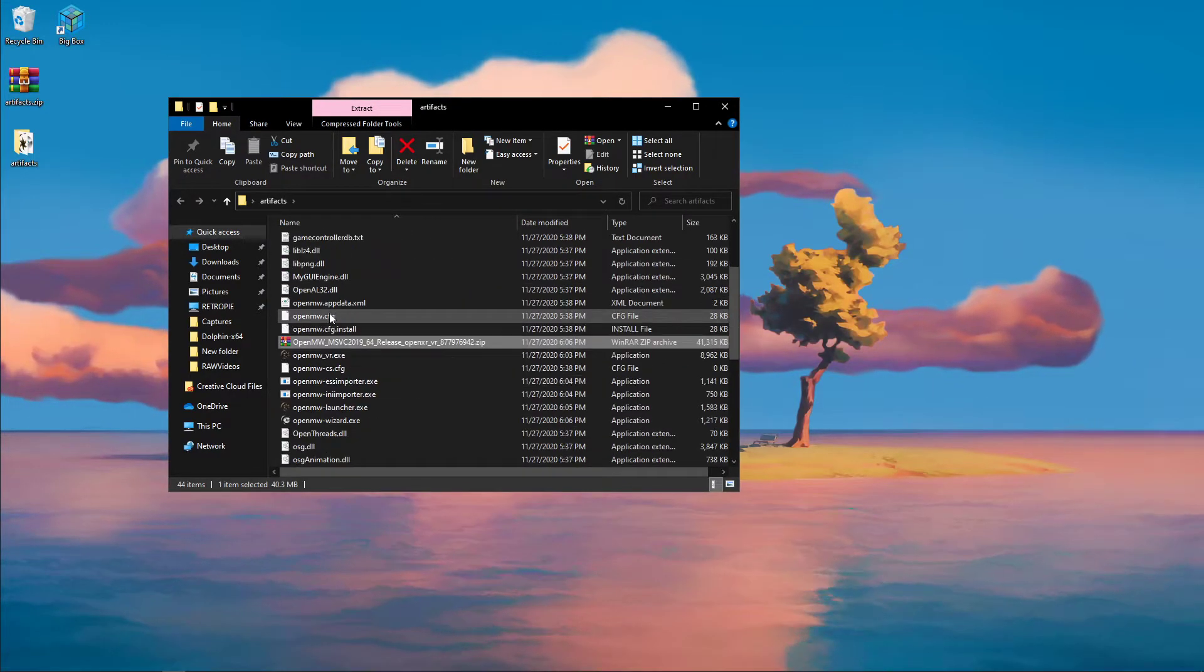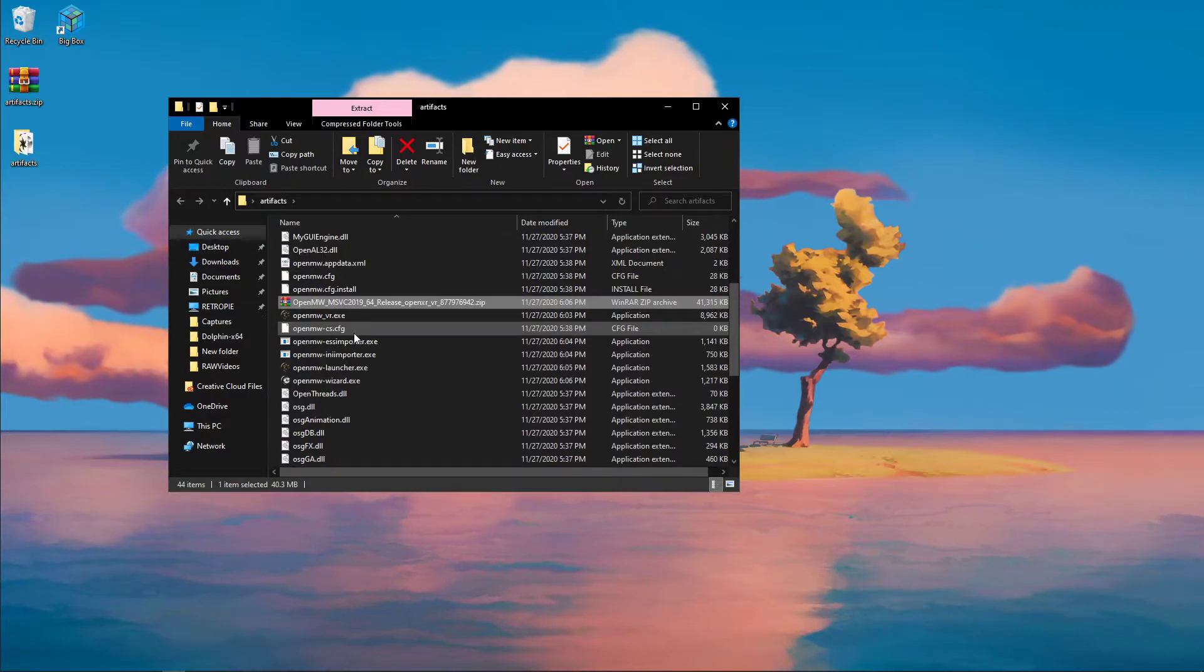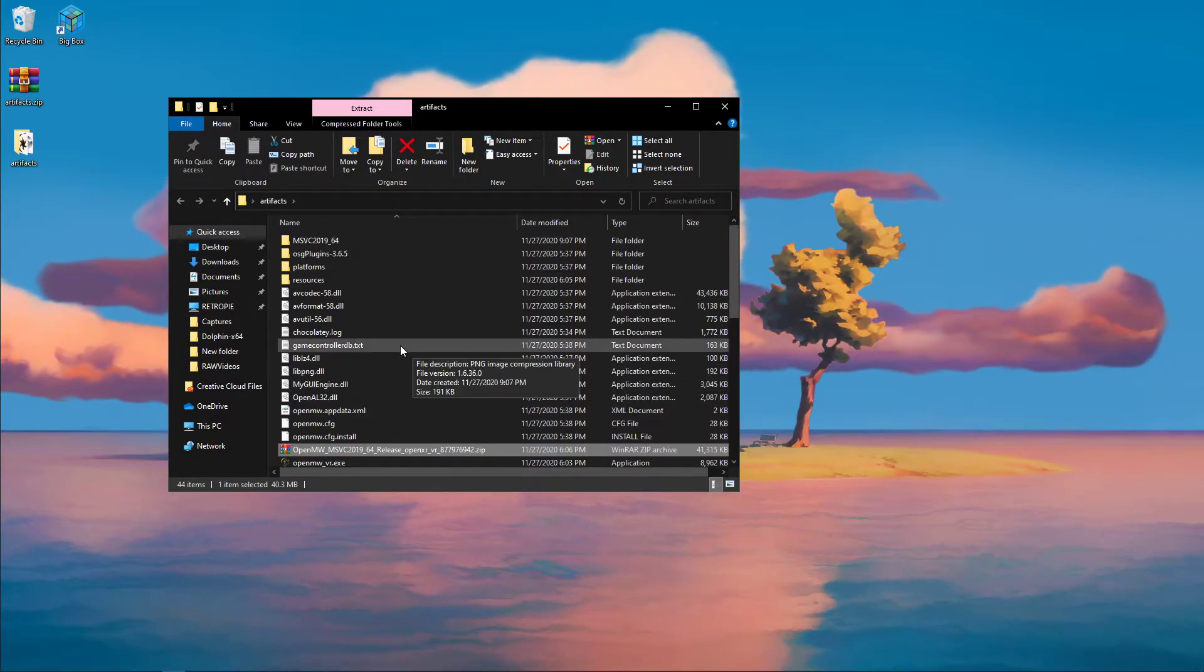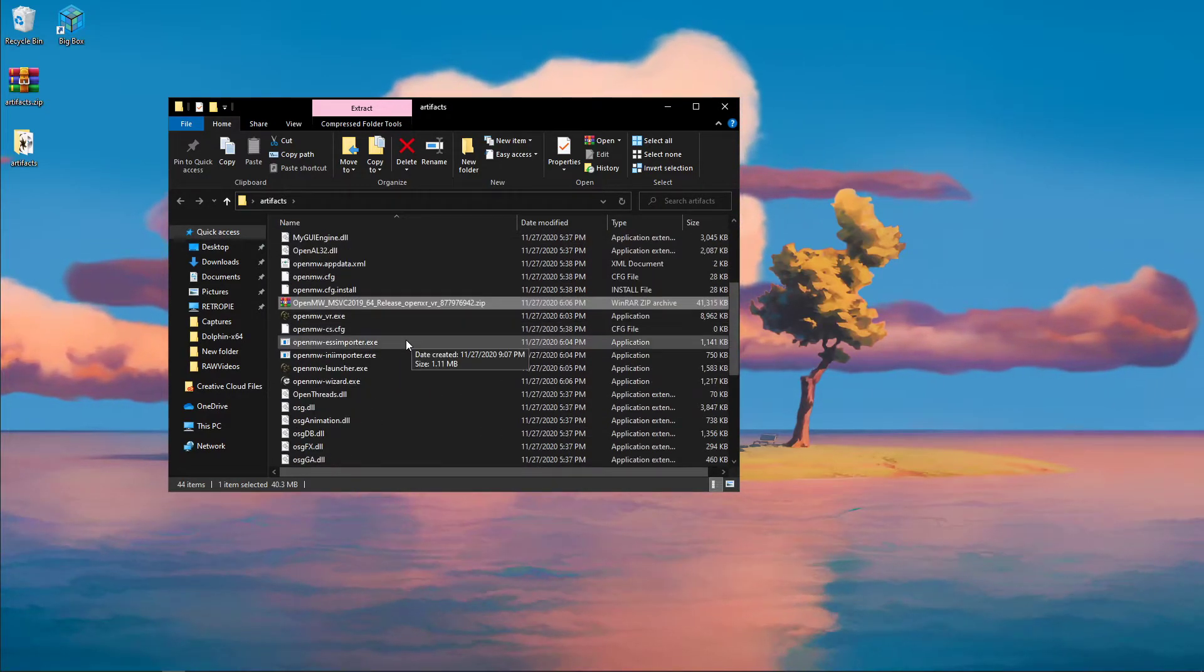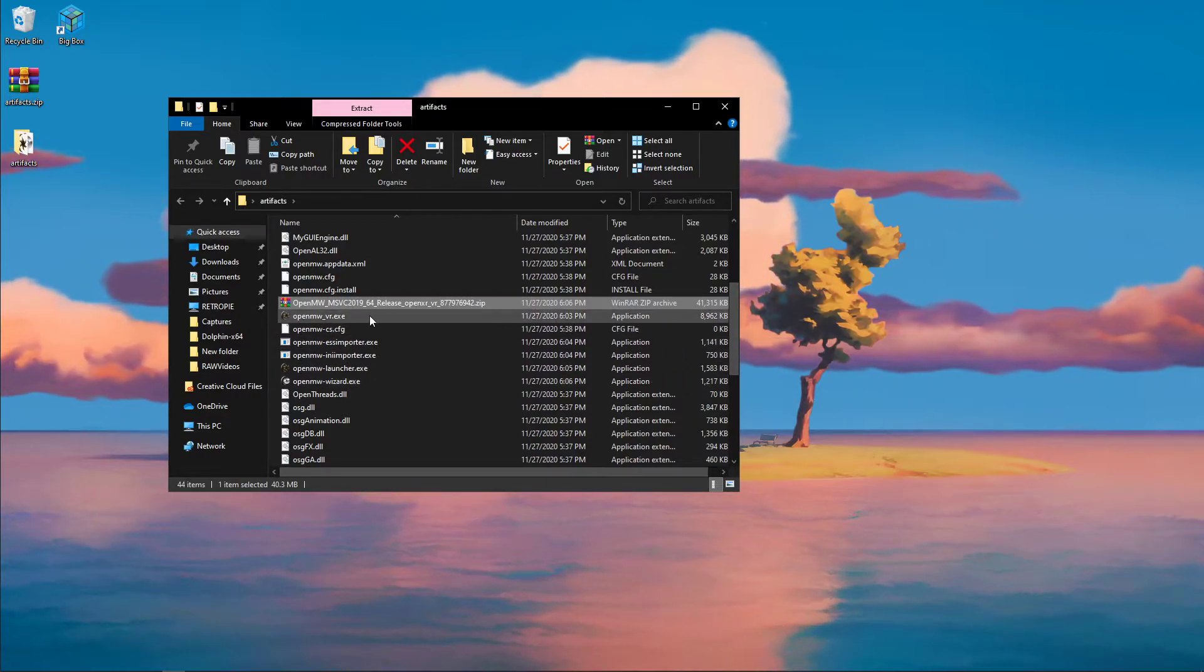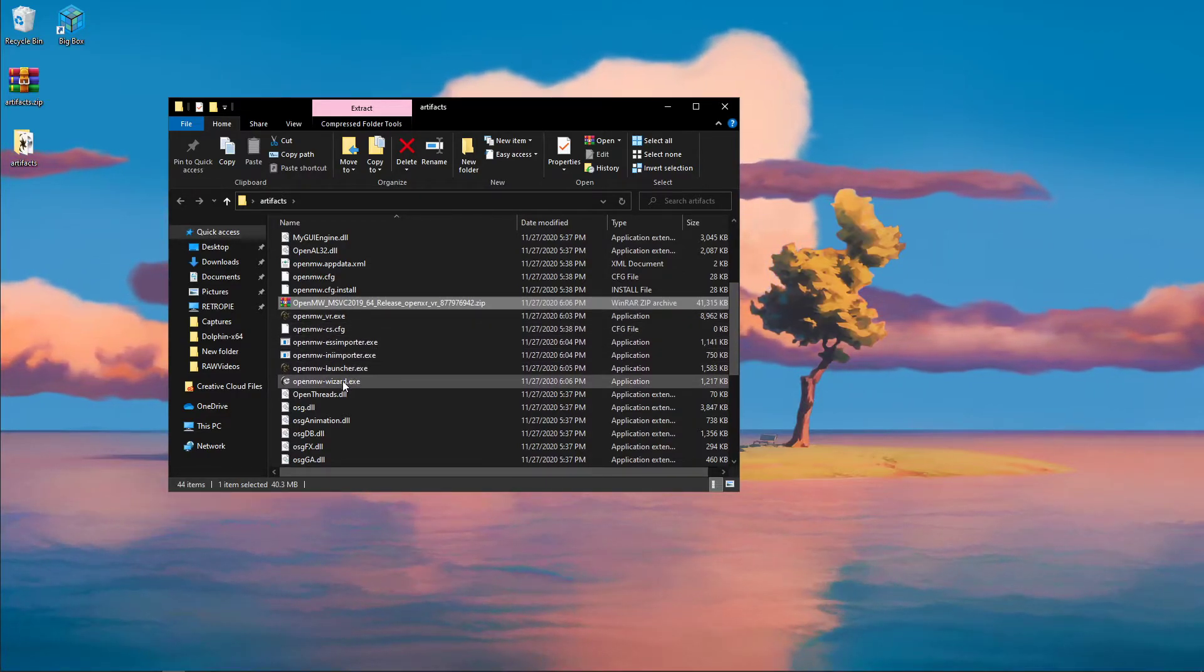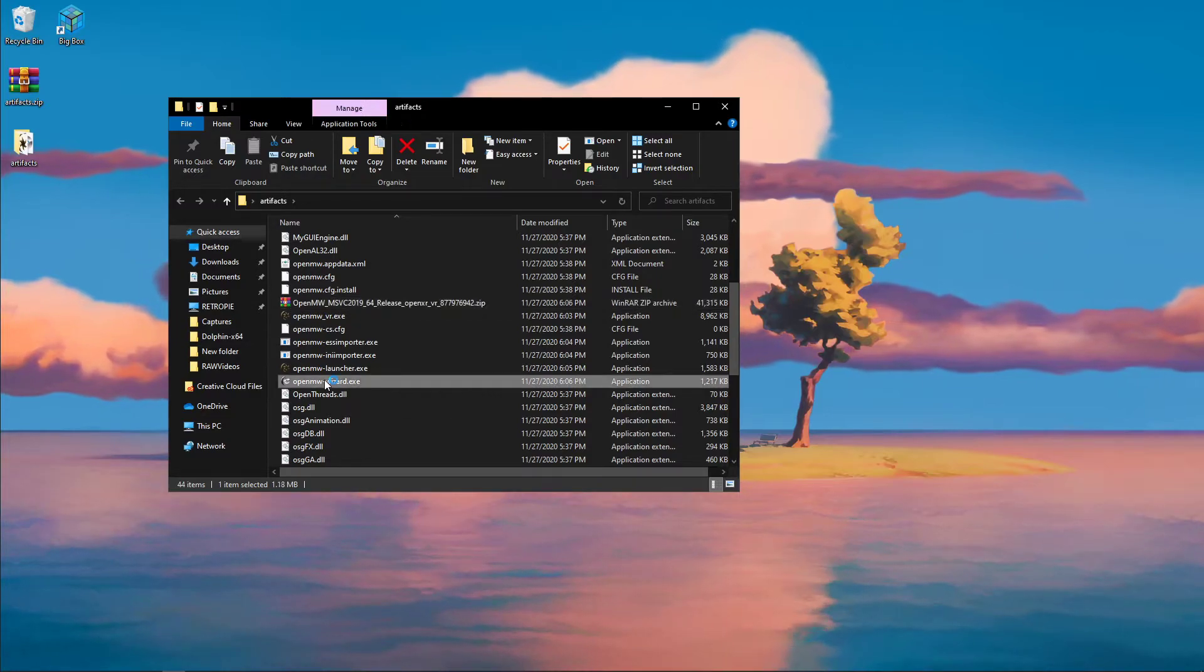From there, you're going to get all these different files, and it's pretty simple. If you've ever installed OpenMW before, it's going to be really straightforward. This version, though, will work in VR, so it is a little bit separate from your regular OpenMW. So just run the wizard.